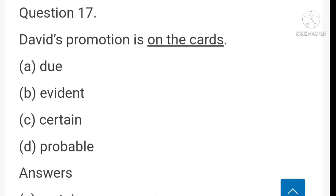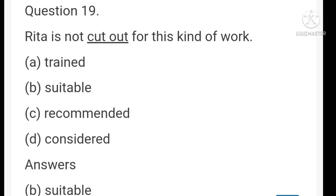'His behavior compelled me to give him a piece of my mind' — 'give a piece of my mind' means scold him. 'He gave an evocative rendering to his recent poems' — evocative means emotional. 'David's promotion is on the cards' — 'on the cards' means certain.